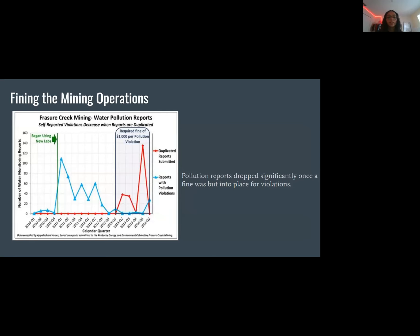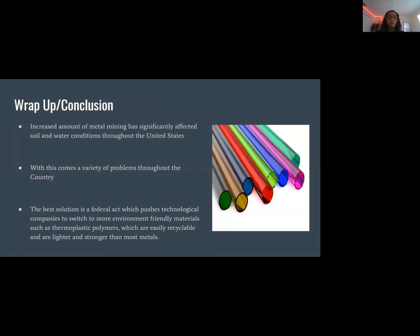Another solution is fining. The graph shows that once a required fine of $1,000 per pollution violation was placed in 2013, there was a substantial decrease in water pollution reports compared to prior years. However, these measures aren't as efficient and successful today, which is why we are implementing a new solution: forming an act that limits the amount of metal used in technology products, limiting the need to mine metal.